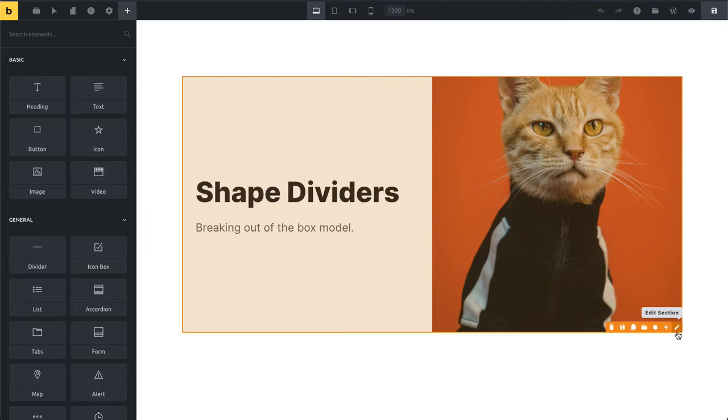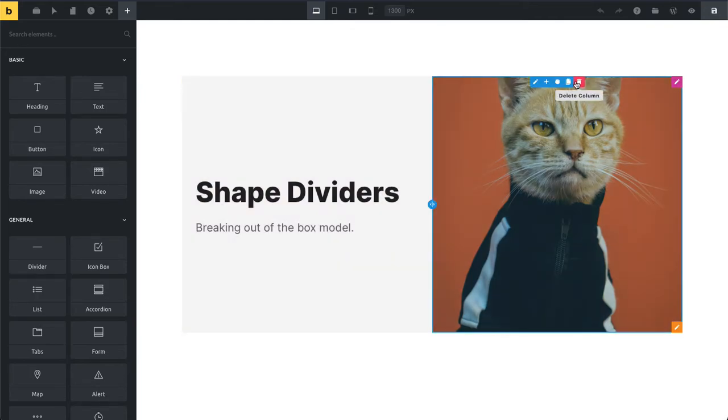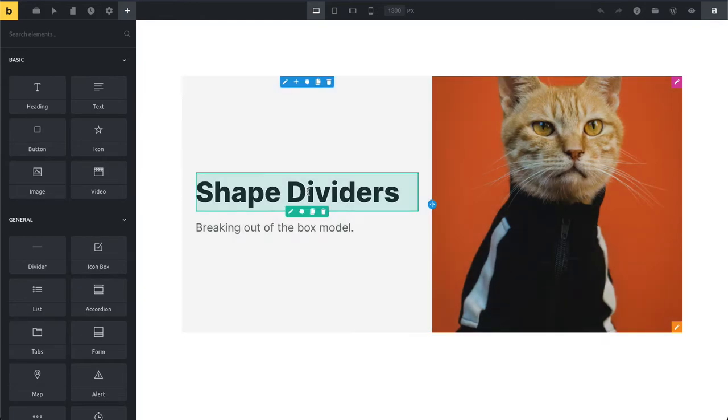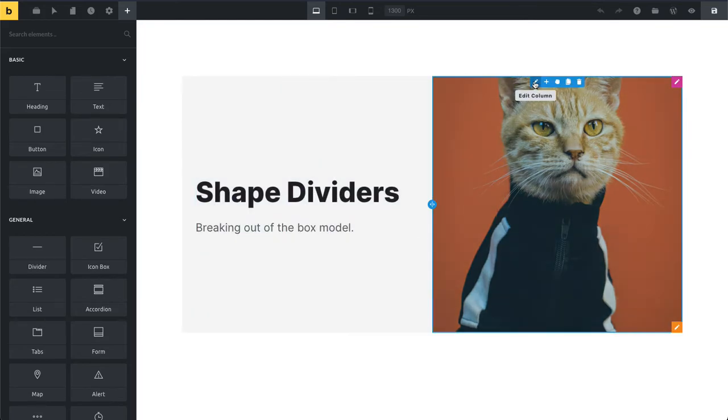So we can add shapes to our sections, our rows, our columns, but also individual elements like this image element or our heading here. If we want to highlight it with a certain shape pointing towards it, then we can do so inside the builder.